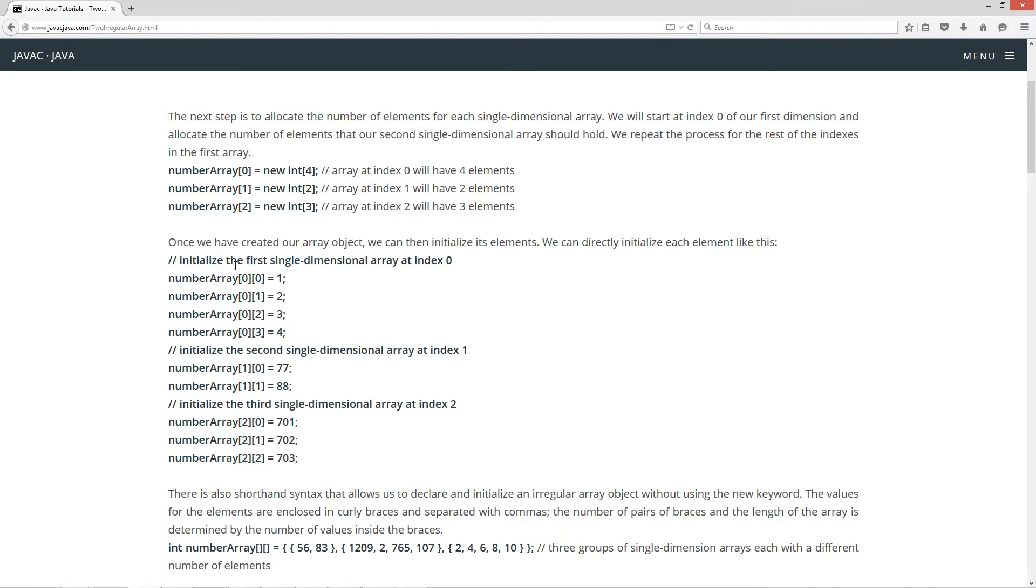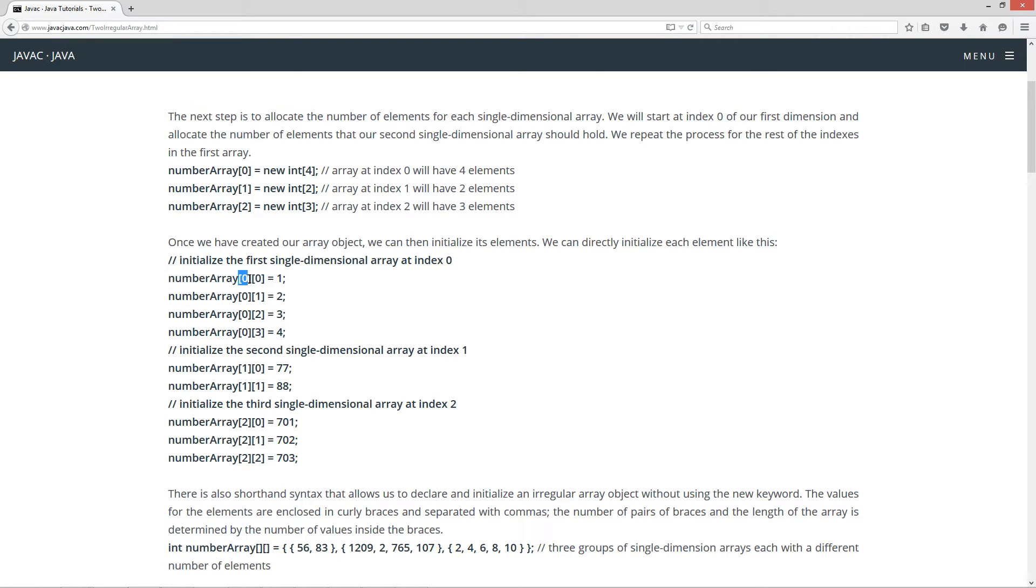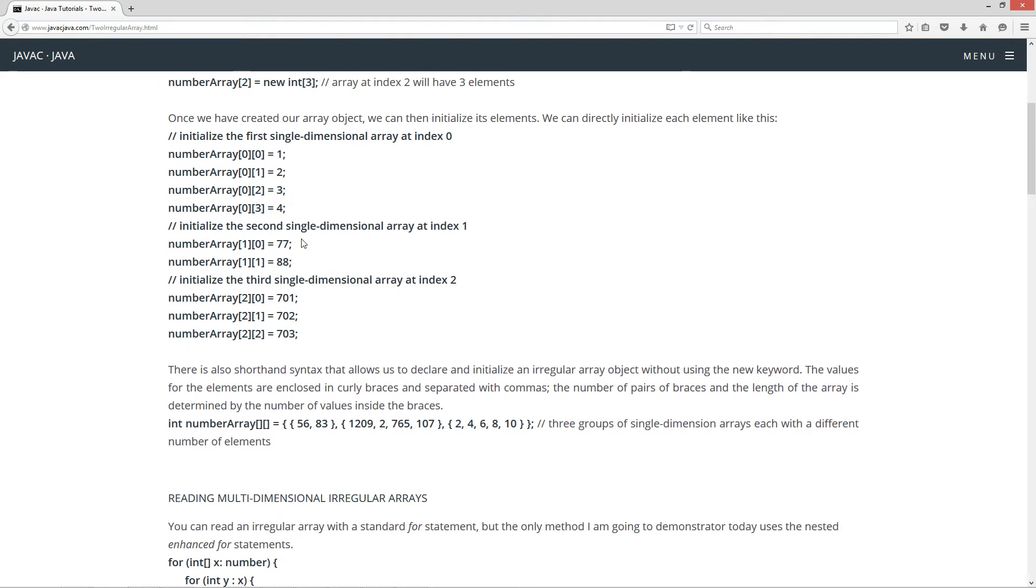So let's initialize the first single-dimensional array at index zero, which we allocated four elements for. So the first element, first dimensional, or the, I'm sorry, the first dimension is our zero element there. And so we have the dimensional array of index zero, one, two, and three. We're allocating one, two, three, four correspondingly.